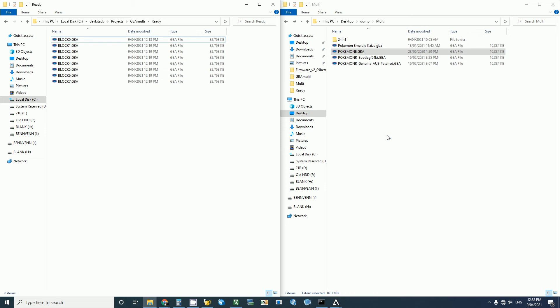The GBA Multicart is made up of eight 32MB blocks. Each block was split into two pieces, so we can store up to 16 16MB ROMs. The menu is going to be at the very start of block zero, so that leaves us with fifteen 16MB slots to fill.